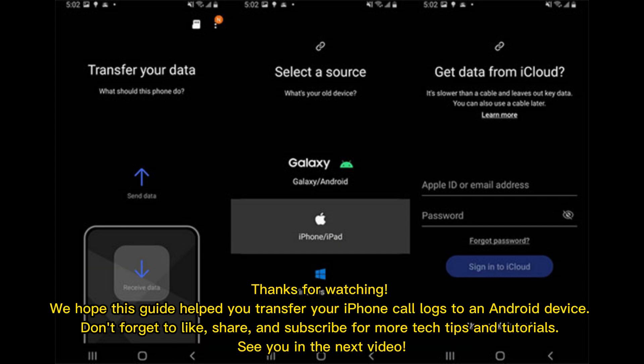Thanks for watching. We hope this guide helped you transfer your iPhone call logs to an Android device. Don't forget to like, share, and subscribe for more tech tips and tutorials. See you in the next video.